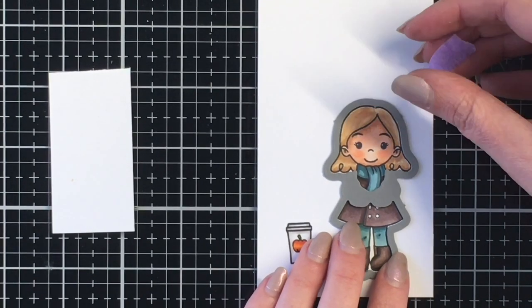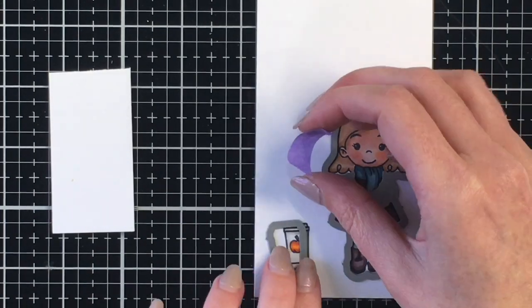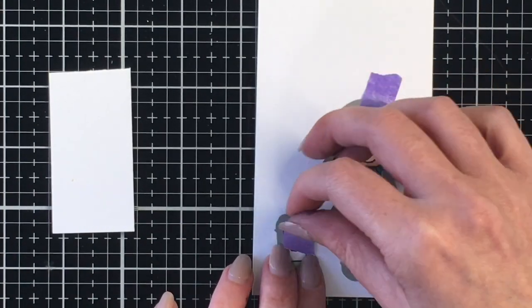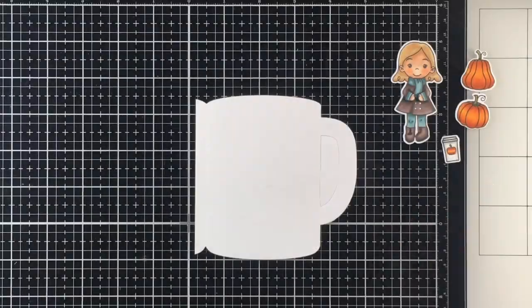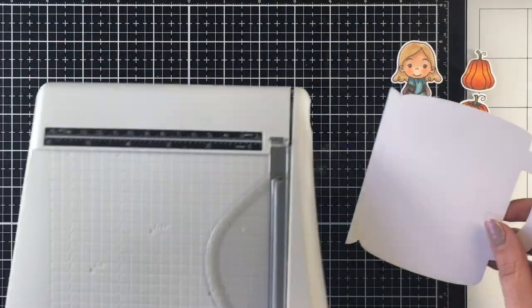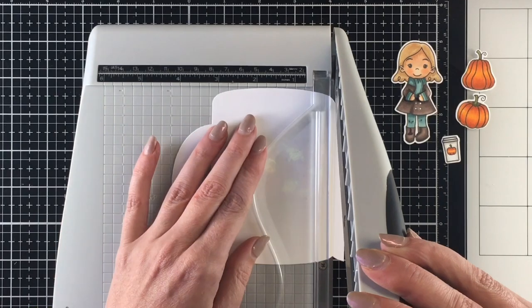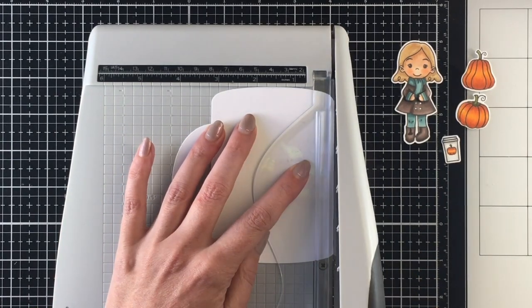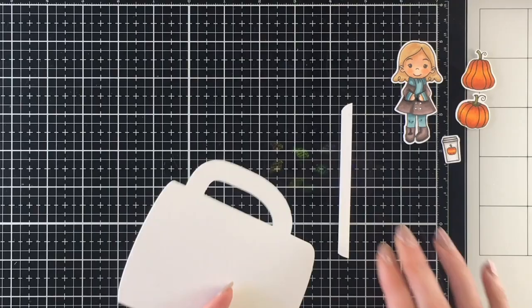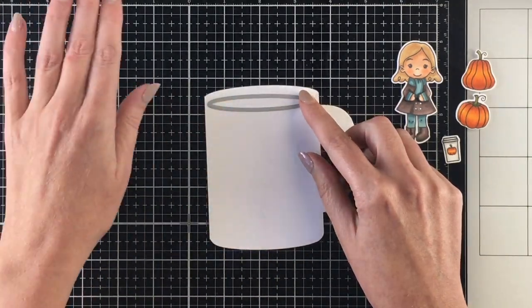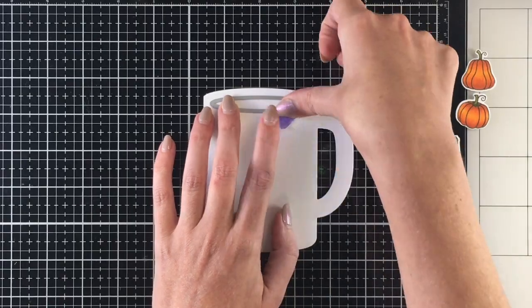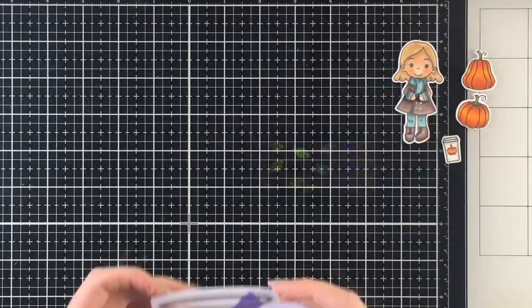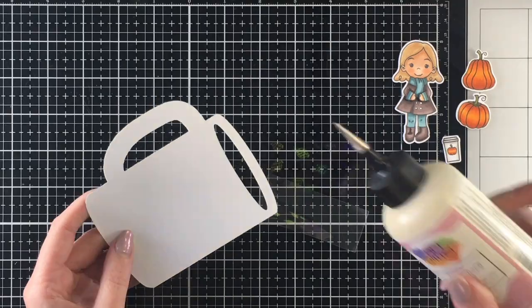I cut out the mug die and I'm going to trim down - I already trimmed off one side but I didn't quite get it to the edge, so I'm just going to use my trimmer here and trim that down. I am going to be making a shaker card for this particular card. I feel like I haven't done a shaker card in a long time. I'm going to use the top of the mug here to cut out a hole in the mug itself.